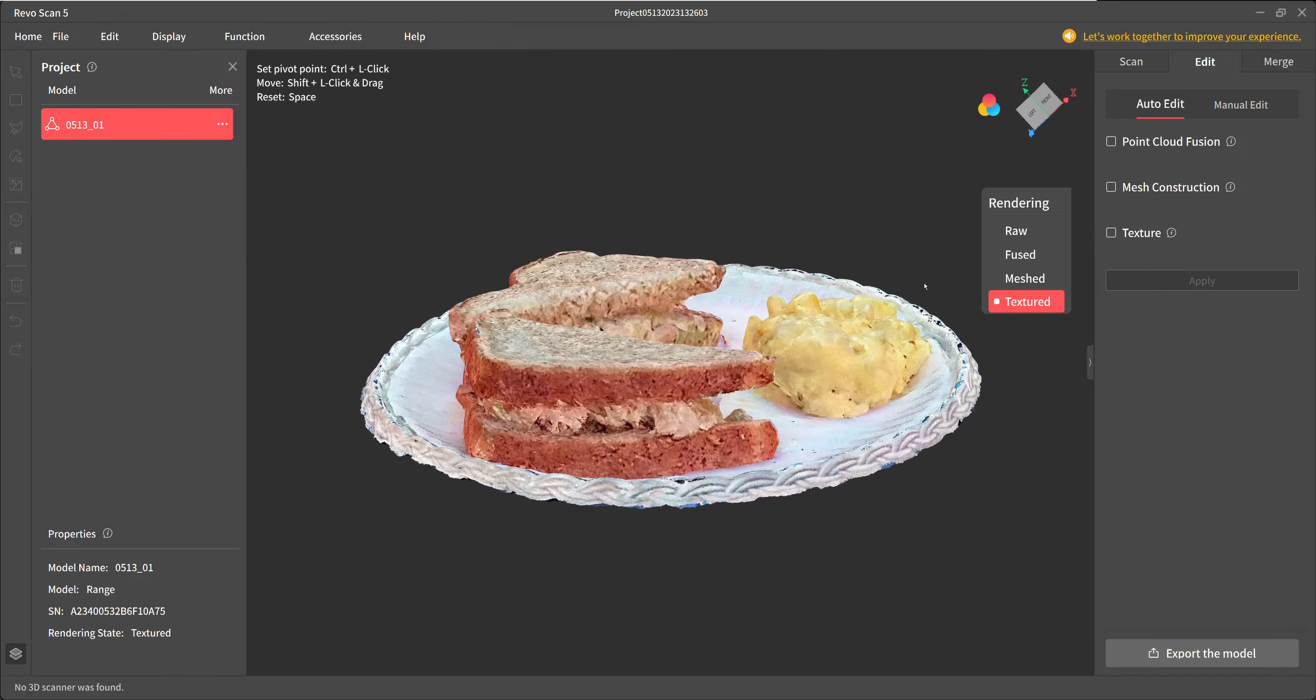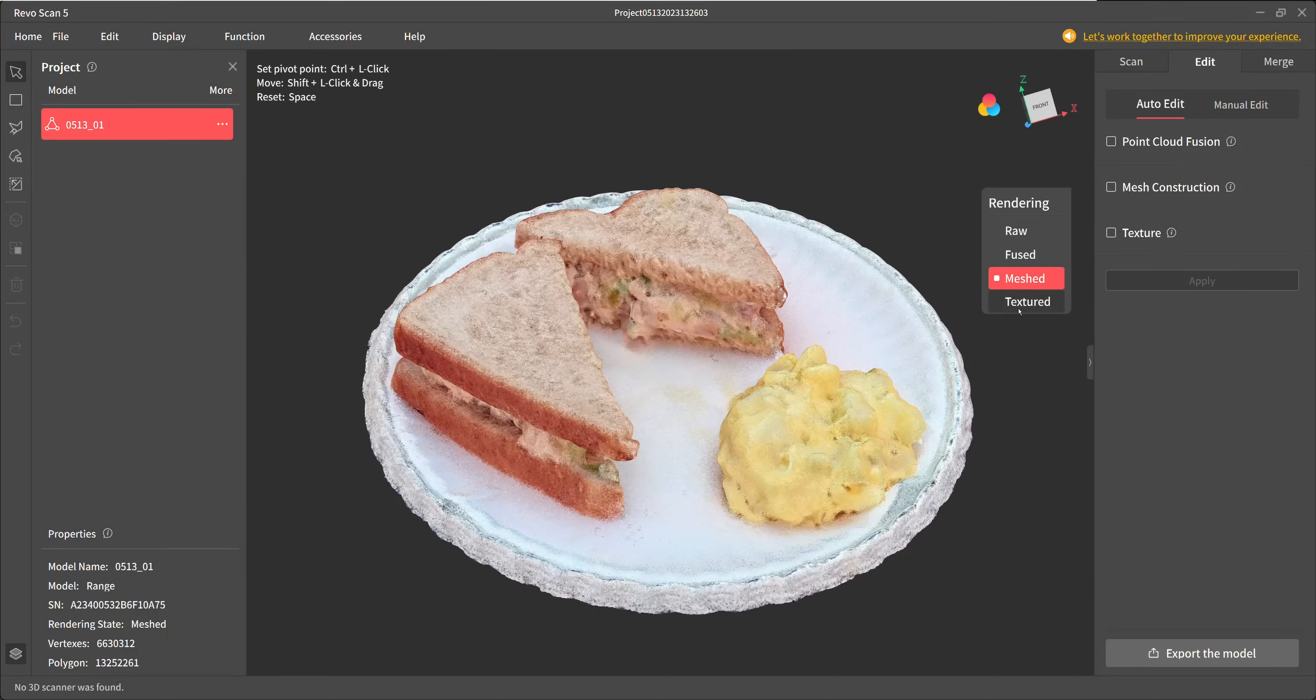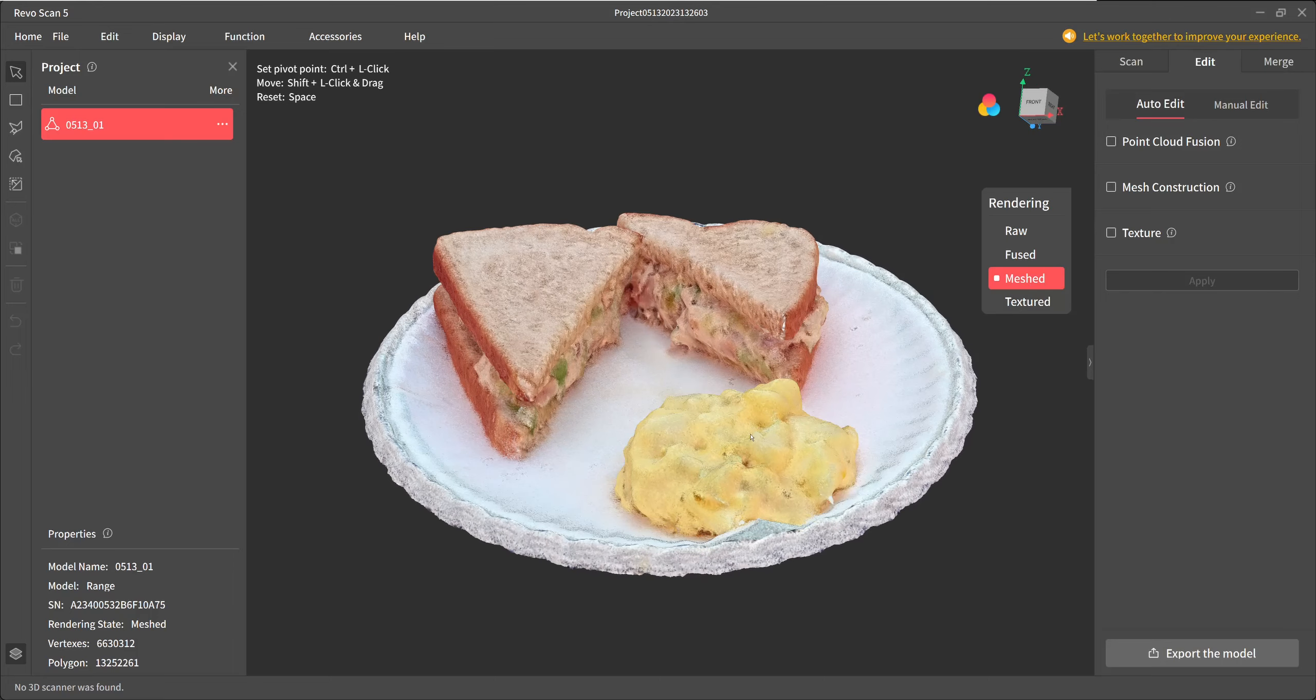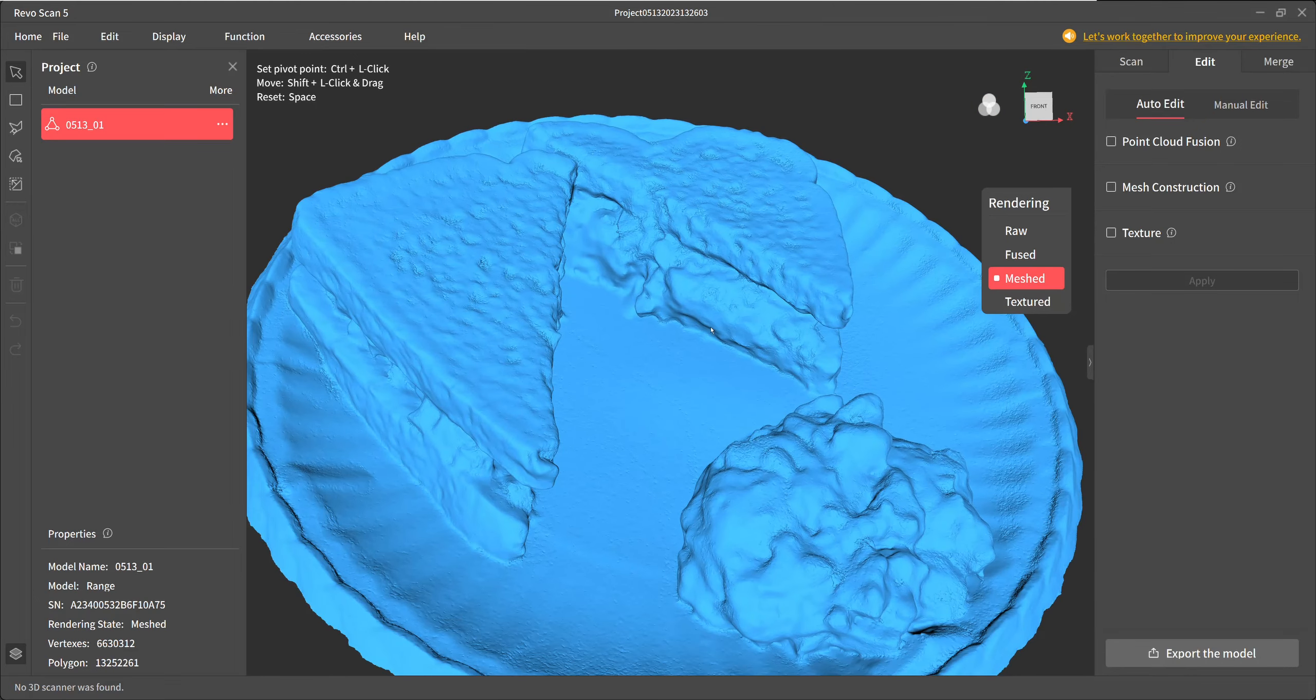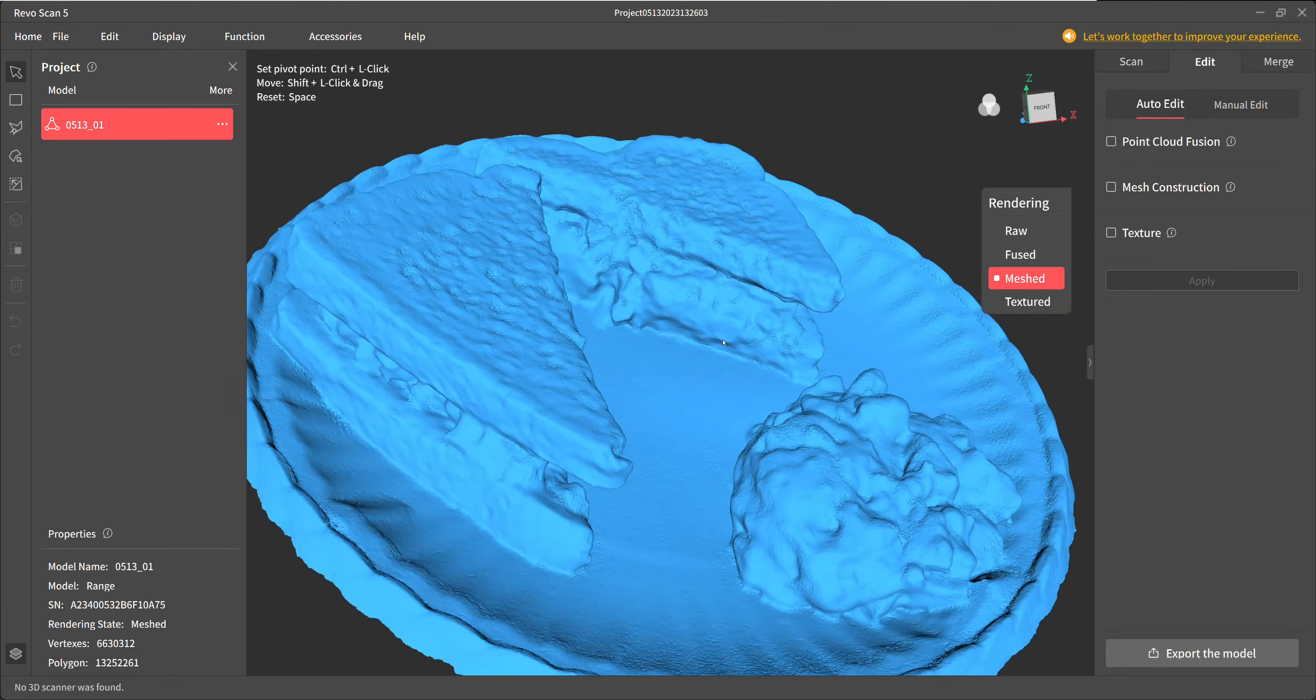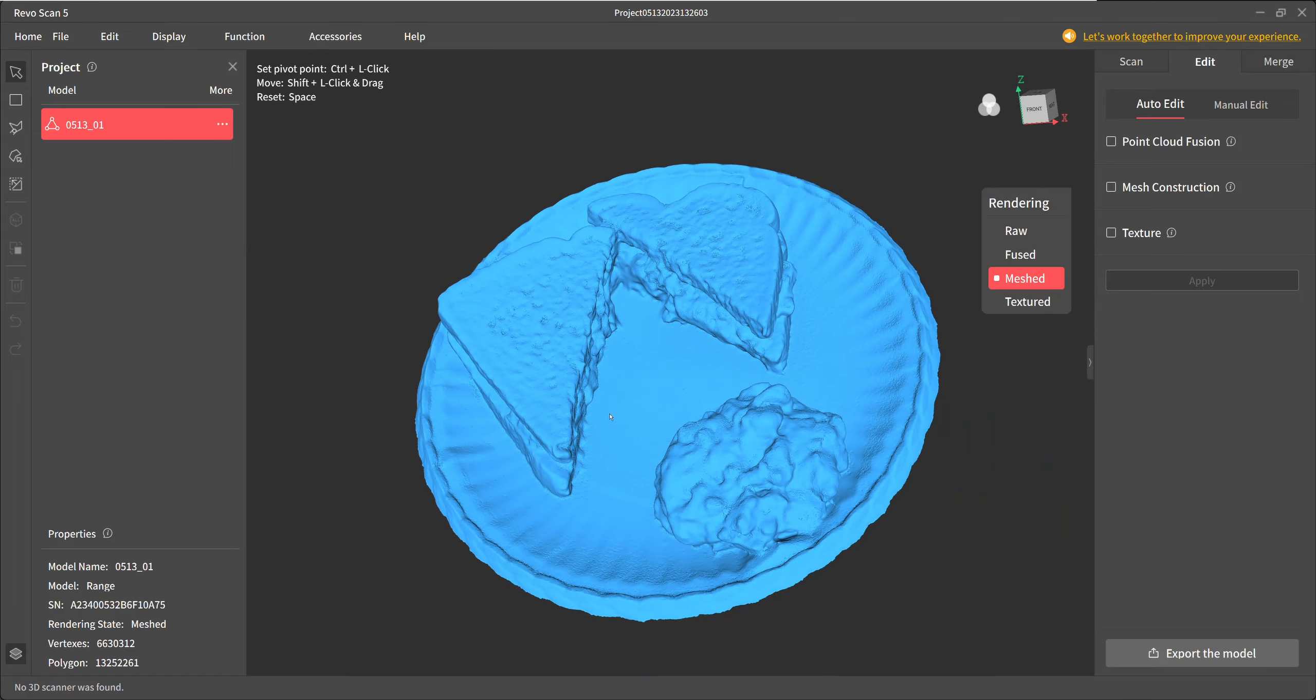I was just showing the mesh so you could evaluate it. I did this in general object mode, high accuracy, fused it at 0.1, meshed it at seven.